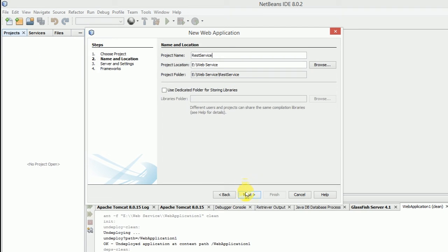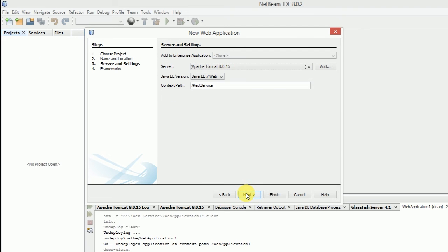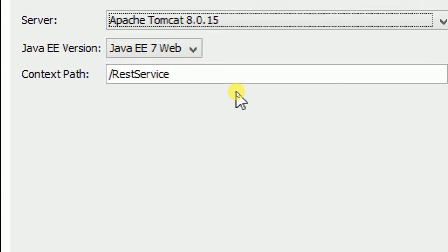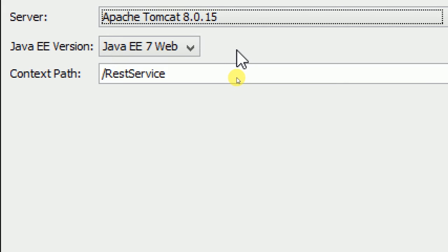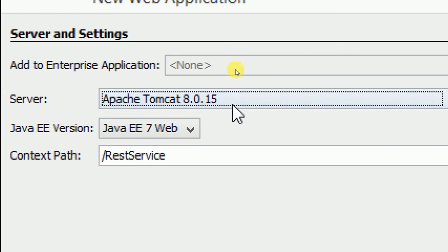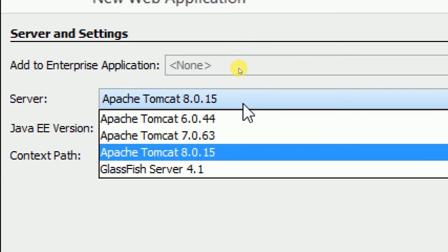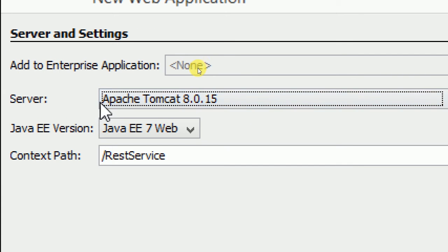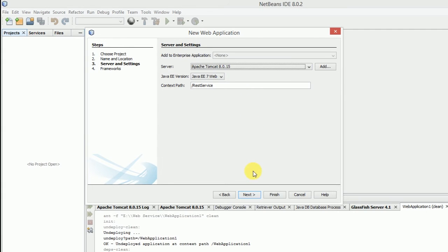Click next. Select server Apache Tomcat, and click finish.